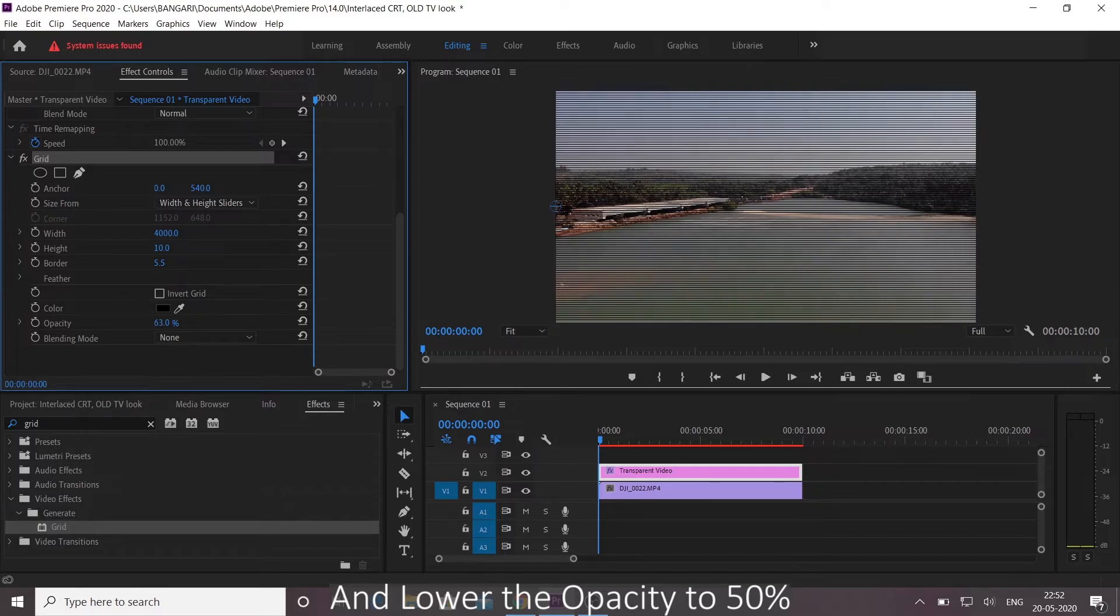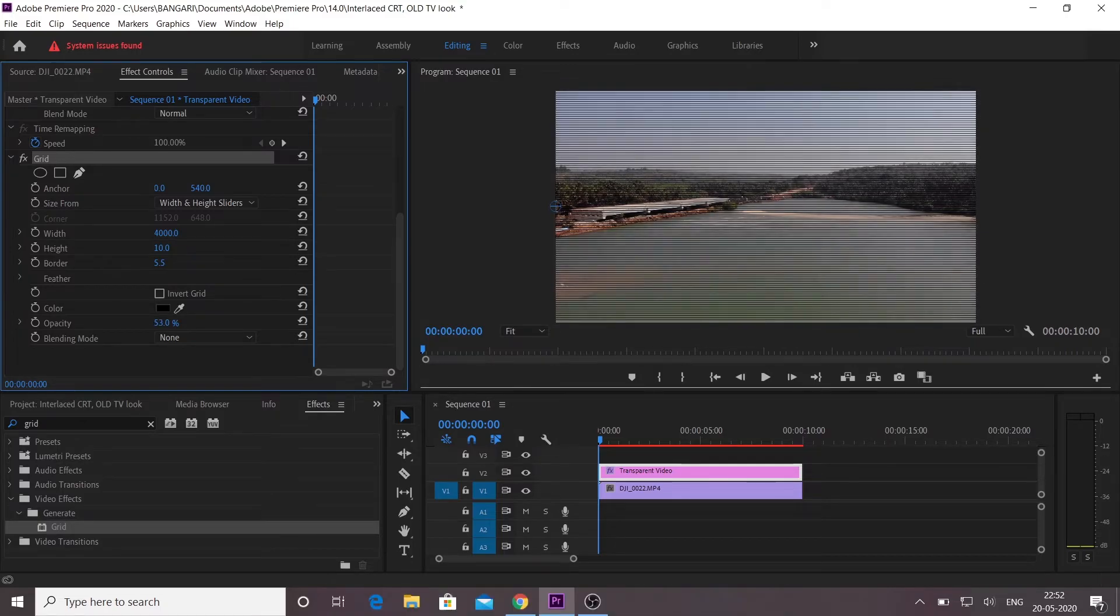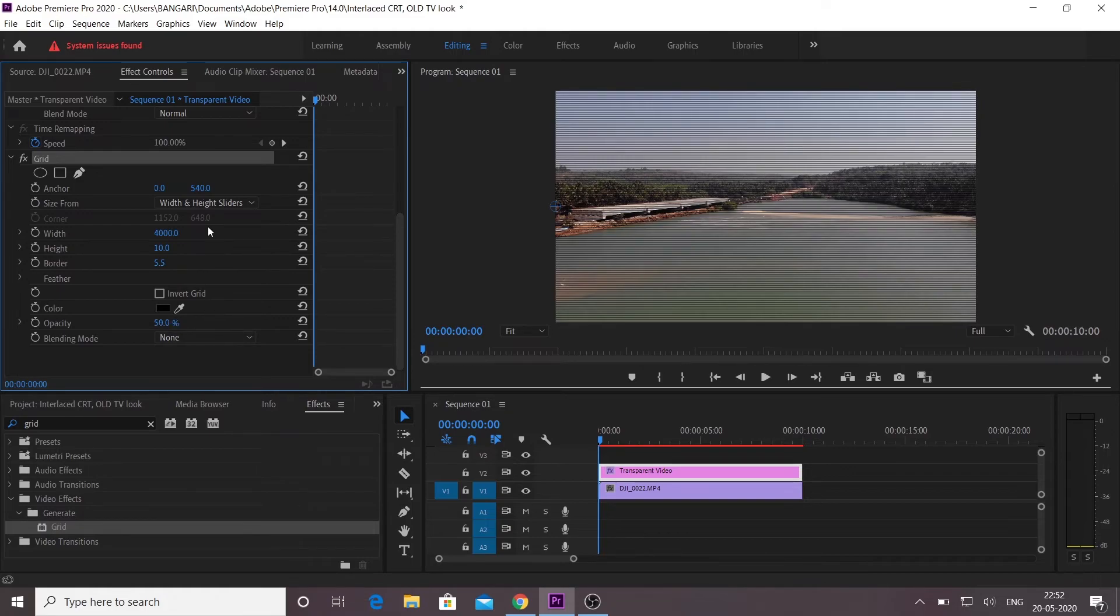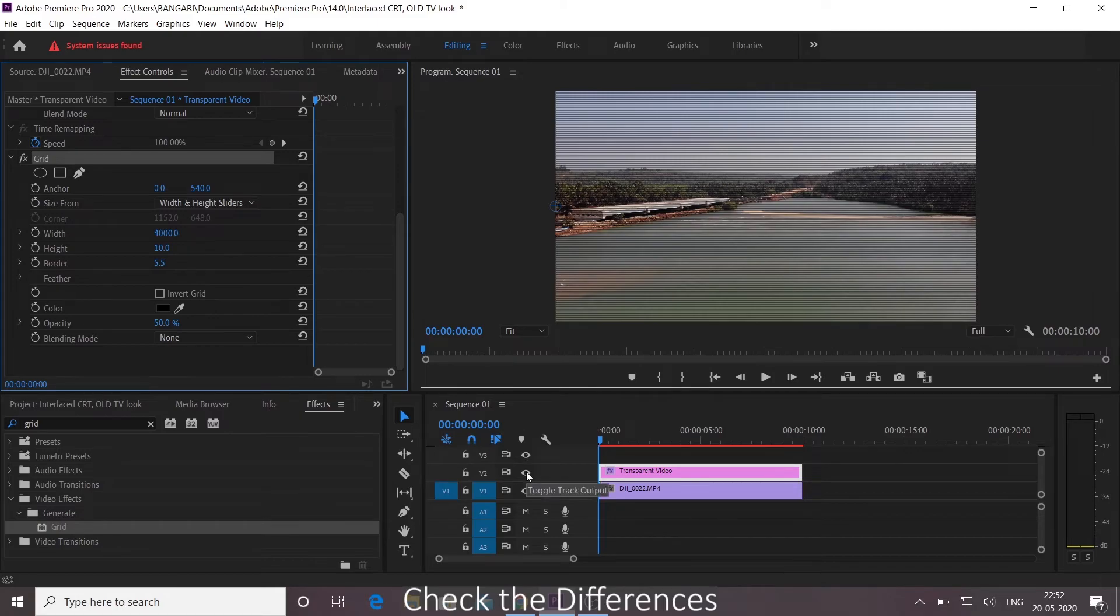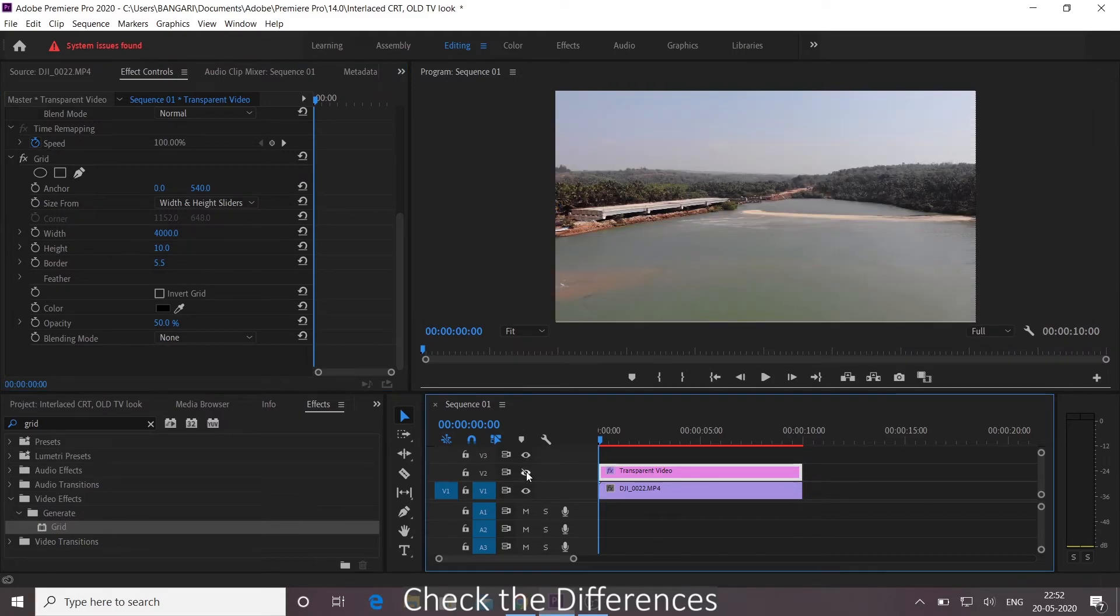And change the color to black, 50%. Now check the differences.